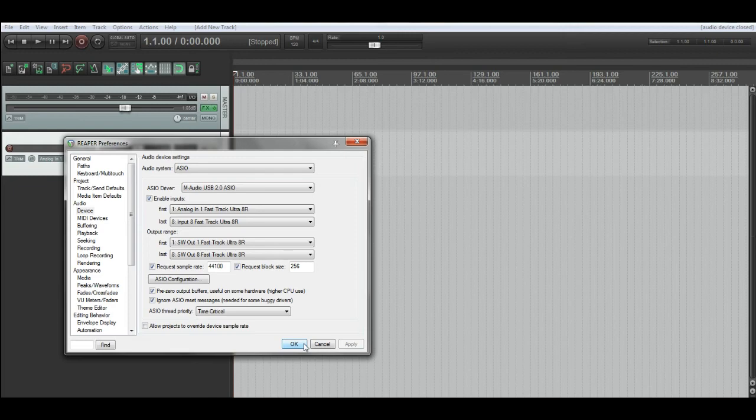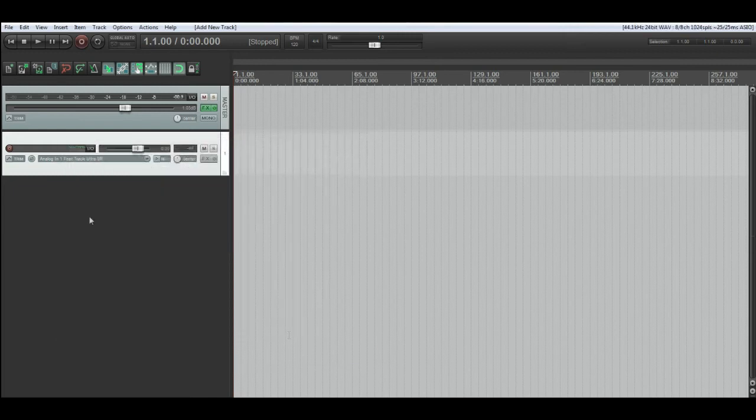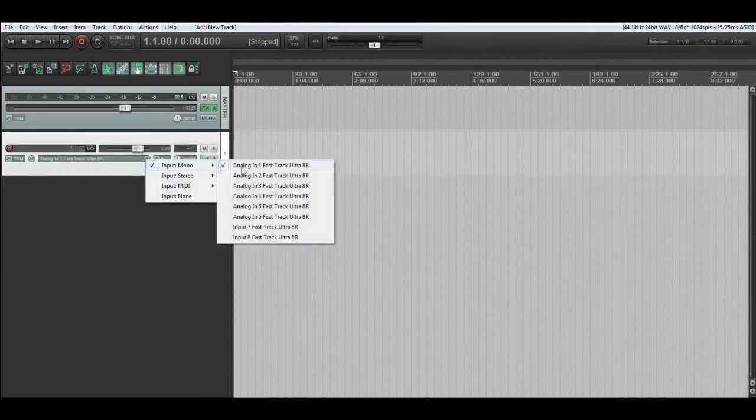And then when you go back to your track, you'll be able to use all eight inputs and you'll be able to use all eight outputs.